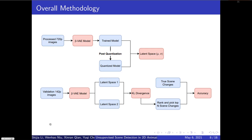After training the model, we apply it to our validation set and extract the latent space for each frame. We calculate the KL divergence between two consecutive frames and rank it. Then we pick the top pairs of images with the highest KL divergence and label them as scene changes. Lastly, we do post-weight quantization to our trained models and compare the performance of Float32 and Int8 models on different machines.